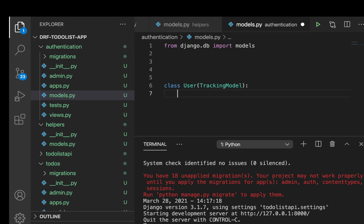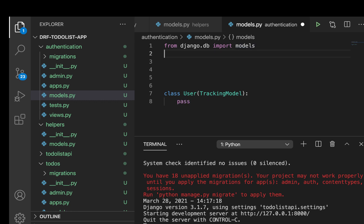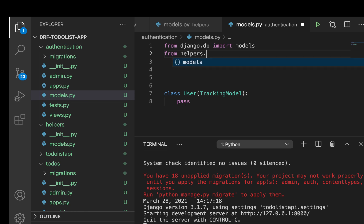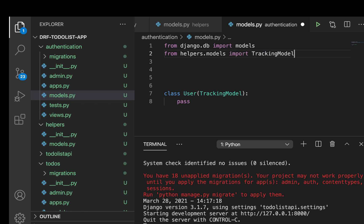So we can get those two fields also. So in here, I'm going to put a pass for now, then we'll come back to it. So let's import the tracking model. So from helpers.models import TrackingModel.